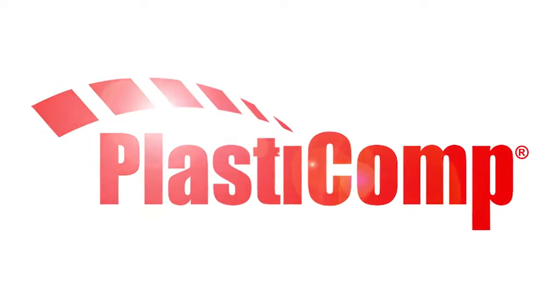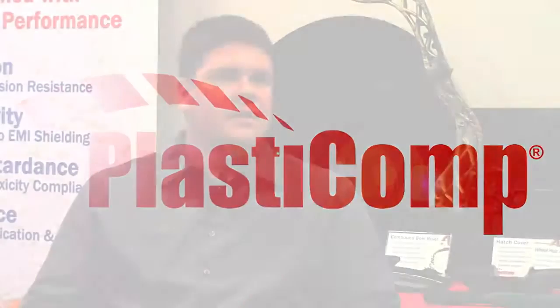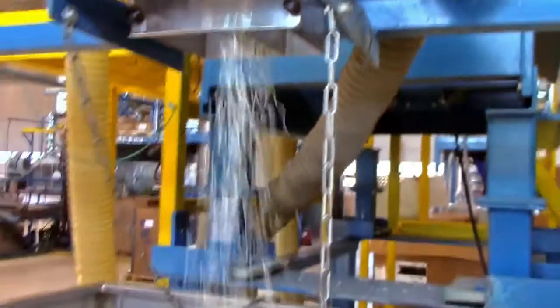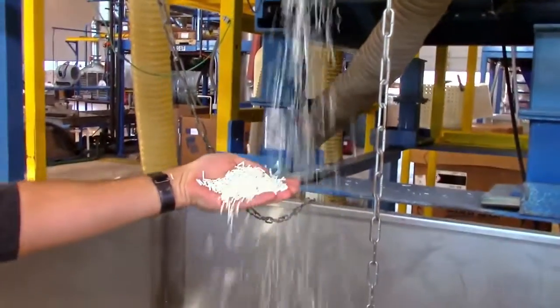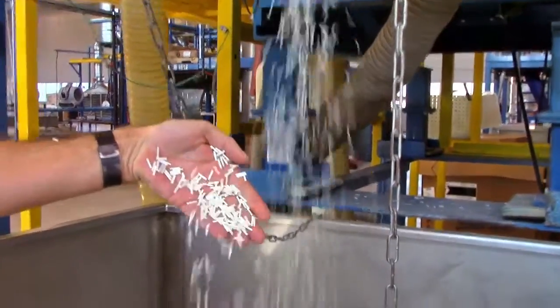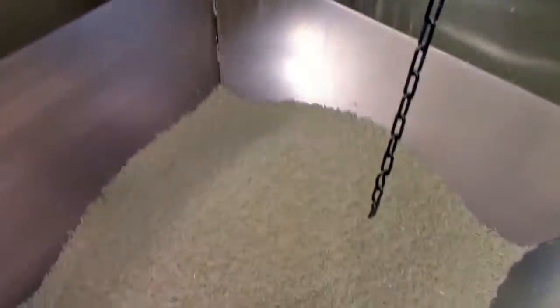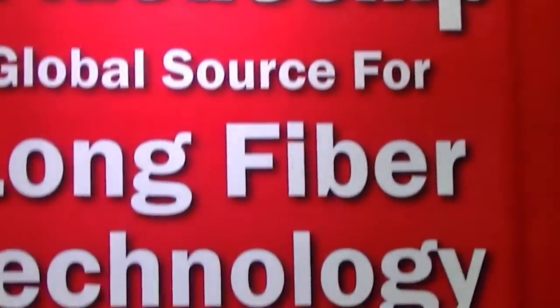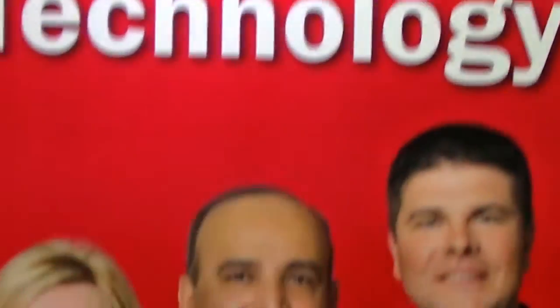It isn't just a supplier relationship about cost; it's about helping customers solve problems. We don't look at ourselves as just a raw material provider, although that's the base of what we do. We're really a solutions provider, and that's what PlastiComp is all about.